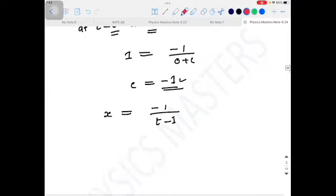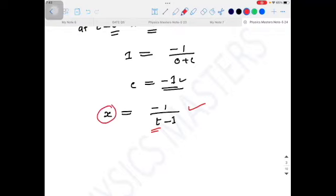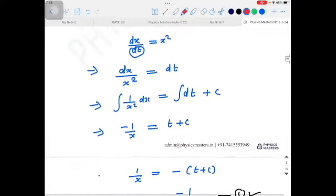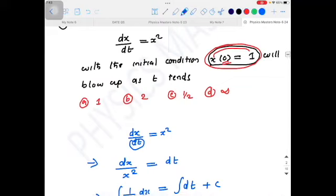This is the solution of the differential equation. The question asks for which value of t the solution blows up, meaning x tends to infinity. The denominator equals zero when t = 1, so x tends to infinity as t tends to 1. The correct option is option A. This is a 3.5-mark question in the CSIR-NET exam.